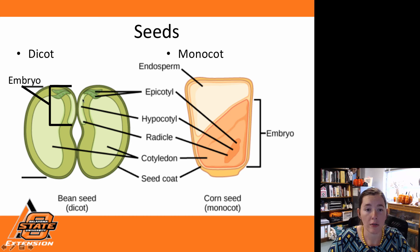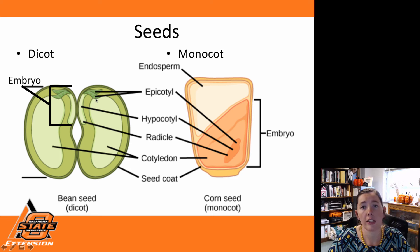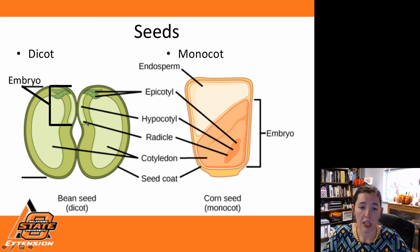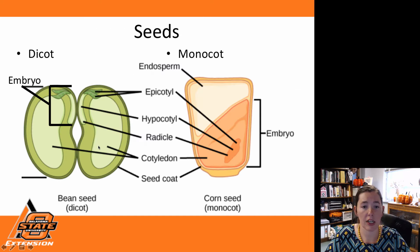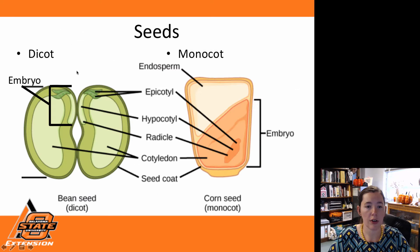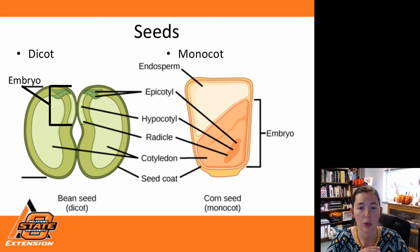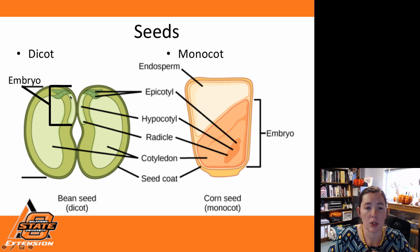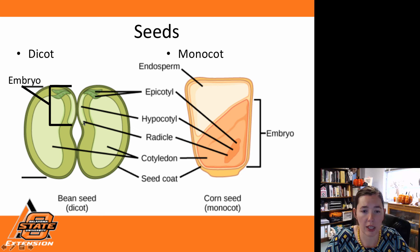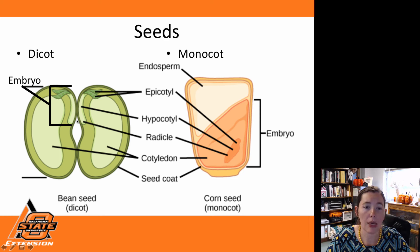Looking at the embryo in a dicot seed more closely: our epicotyl consists of our first true leaves. Either half of this bean seed is actually what's going to be the cotyledons when this plant emerges. This embryo is composed of our first true leaves, our hypocotyl — which actually becomes the stem — and then our radicle, which is the root of our plant. The radicle is always the first thing that emerges whether it's a dicot or a monocot. In dicots, the radicle actually becomes the taproot.